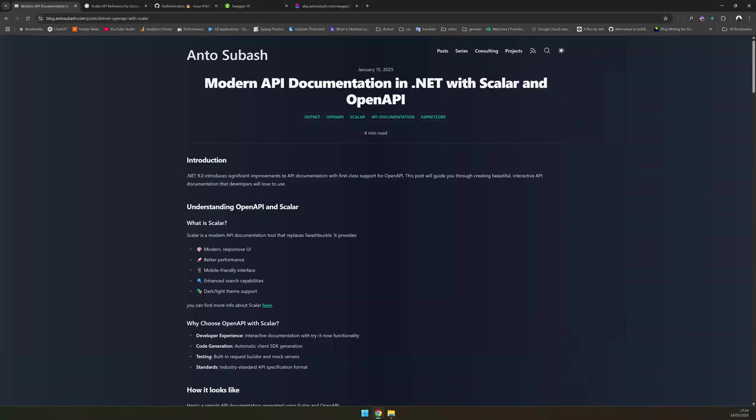Hey everyone, welcome back. Today we are diving into API documentations in .NET 9 using OpenAPI and Scalar. I'll be following my blog posts which you can find linked below and walking you through every step by step. Let's get started.